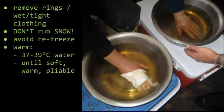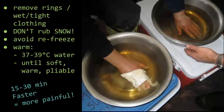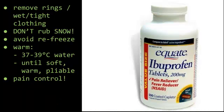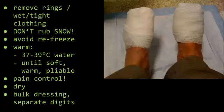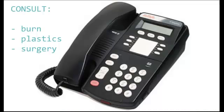Next, we're going to warm using 37 to 39 degrees Celsius water — about body temperature — for about 15 to 30 minutes until the extremities are soft, warm, and pliable. Remember, this can be quite painful, especially if warming goes fast. Make sure to give pain control — think about ibuprofen or opioids for patients having severe pain on rewarming. You can even consider doing a wrist block if you're in the ER. Lastly, dry off the extremities, put a bulky dressing on, and separate any digits that are involved.